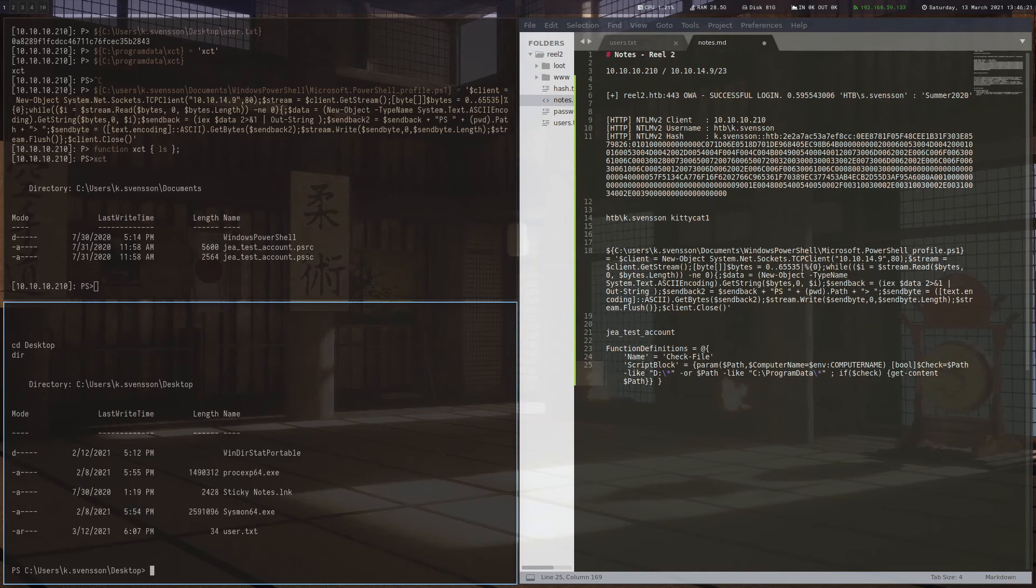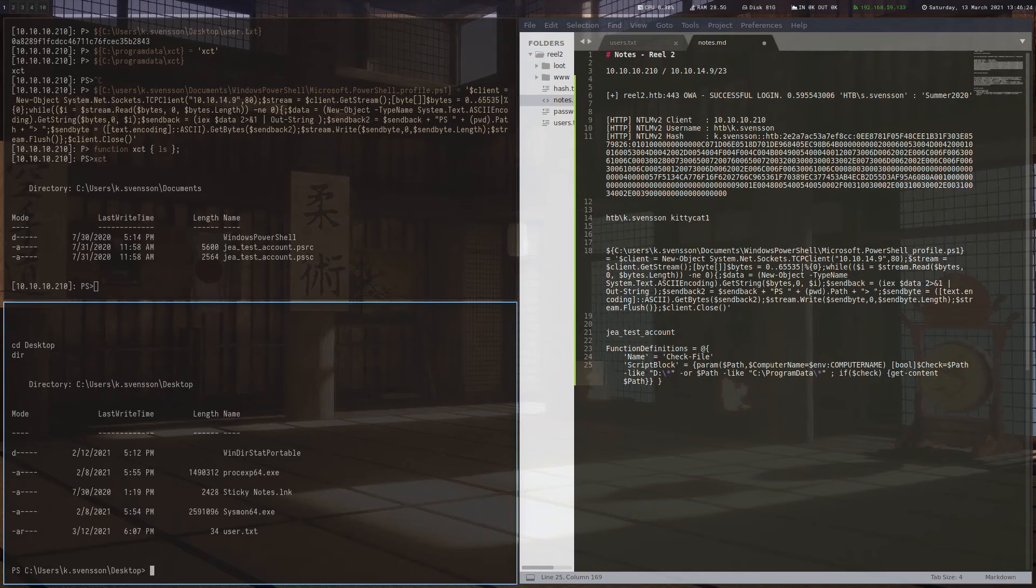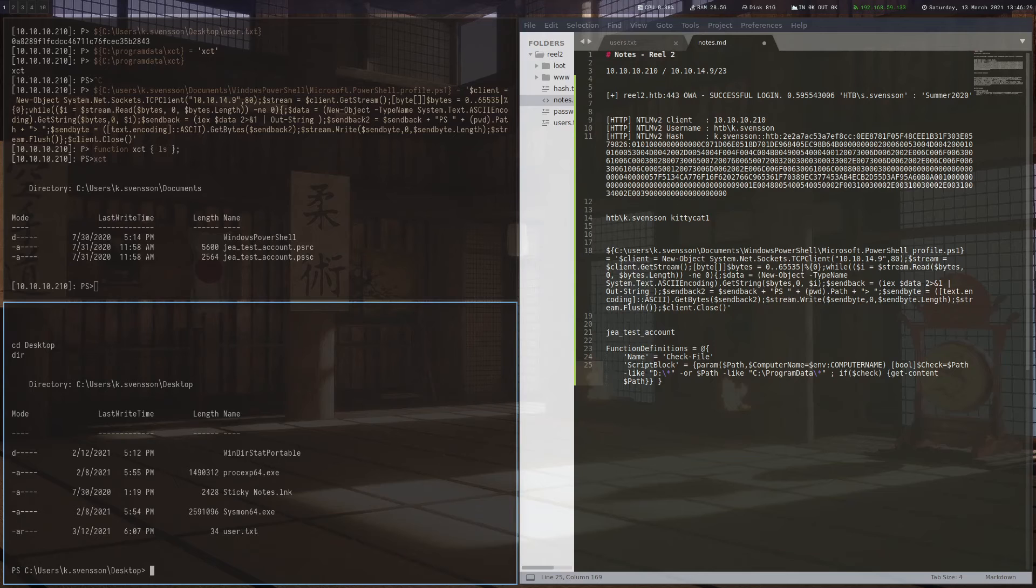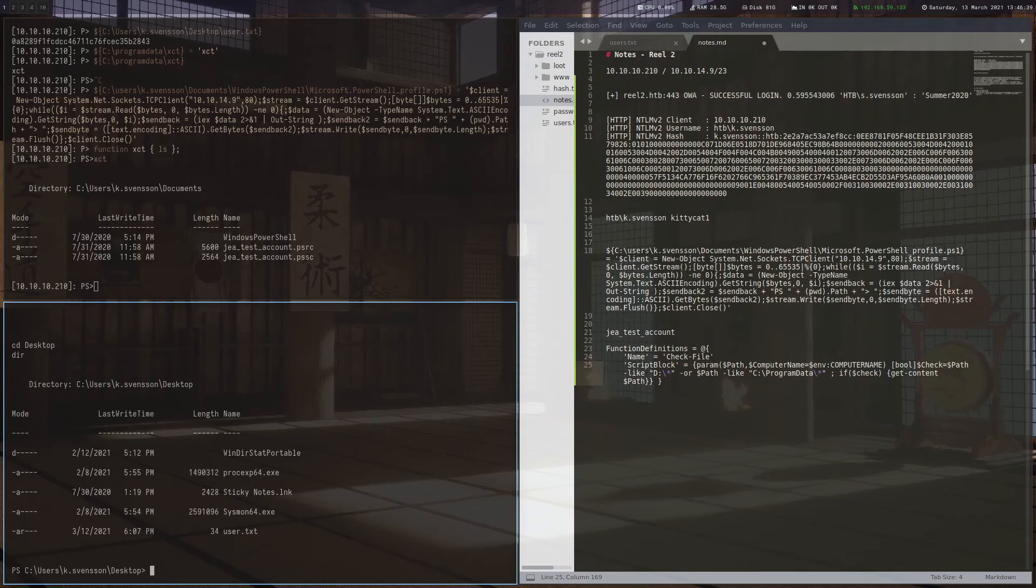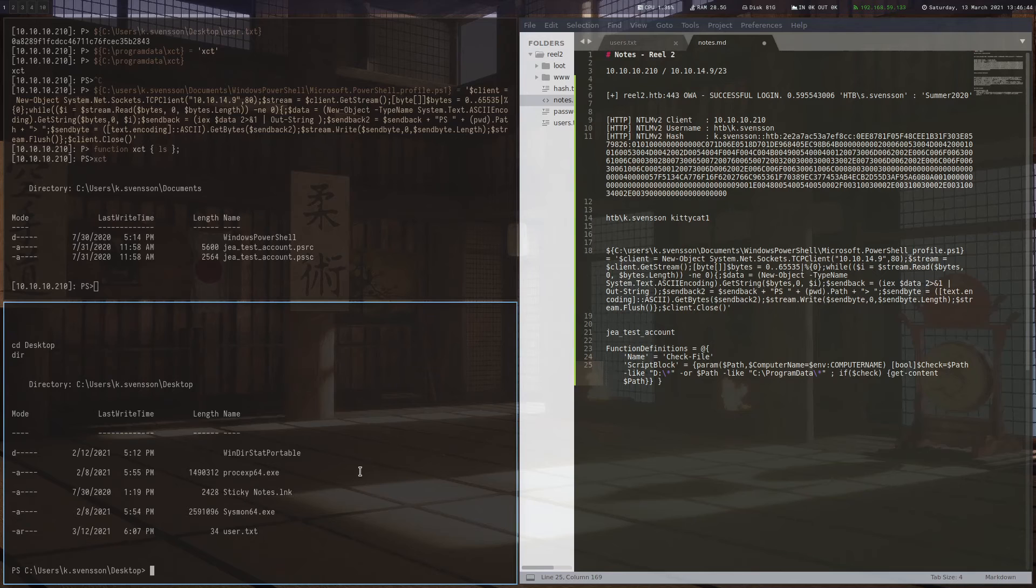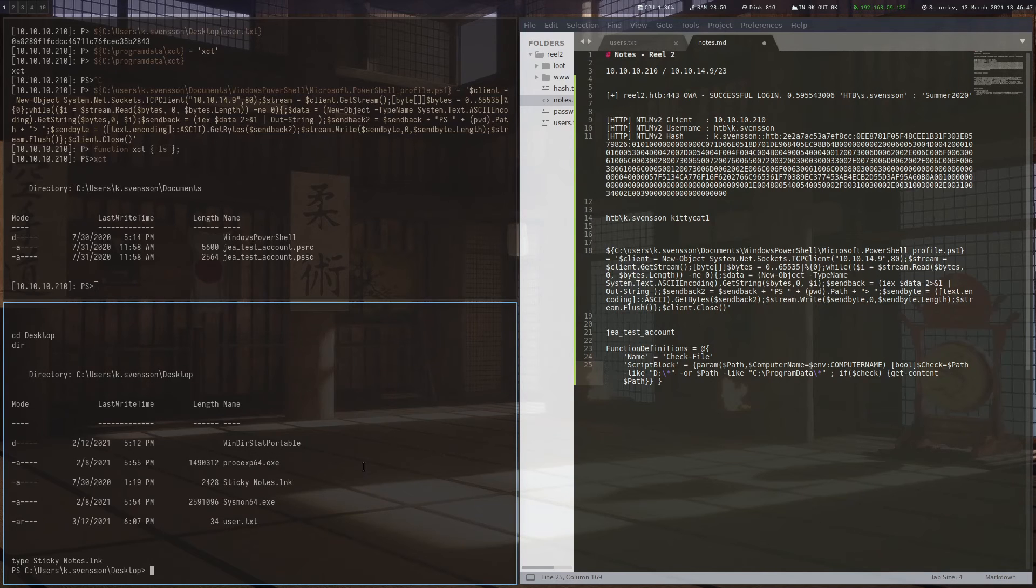We already went to the desktop to read the flag, but actually some more things here. This ProcExplorer and Sysmon are not here on default. I guess someone is doing the box at the exact time I'm doing it now. So he left it there. So let's look at this Sticky Notes thing.